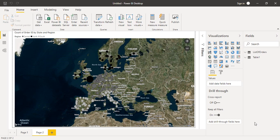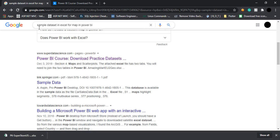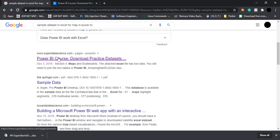In this video, we are going to first create a filled map and then with the same dataset we are going to create a simple map and compare both of them. For that purpose, I have downloaded a sample dataset from the internet. If you just go to Google and search for sample data set in Excel for map in Power BI, you will find a link from superdatascience.com.